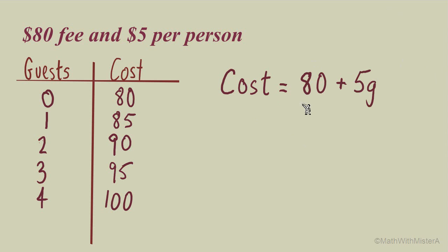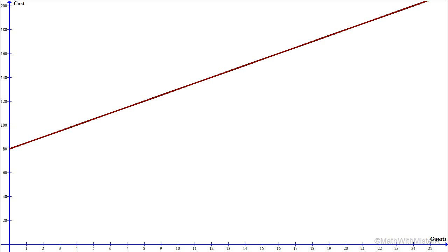The cost equation can be written as cost equals $80 plus $5G, where 80 is the starting amount and 5 times the number of guests is added to give us the total cost. On a graph, the vertical intercept is at $80, our flat fee, and then we have an increasing straight line because we have a constant increase of $5 per person.